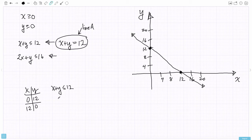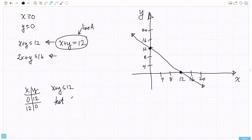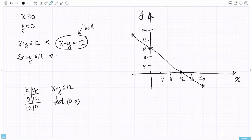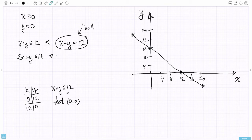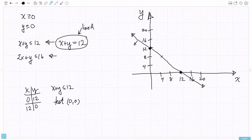To decide which side of the boundary to shade, test any point not on the boundary — for example, (0, 0). Plugging in: 0 + 0 ≤ 12 is true, so we shade the side where (0, 0) is. On one side the sum is greater than 12, on the other it's less than 12, and right on the line it's equal to 12. We want to shade where it's less than 12. I'm not going to shade yet because I have another inequality to include.